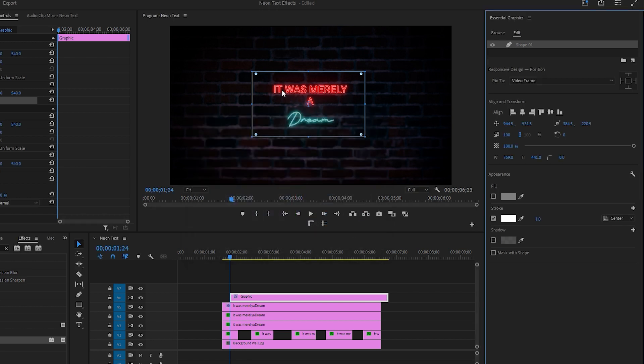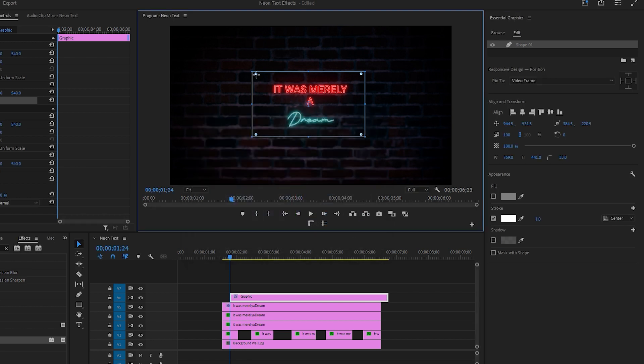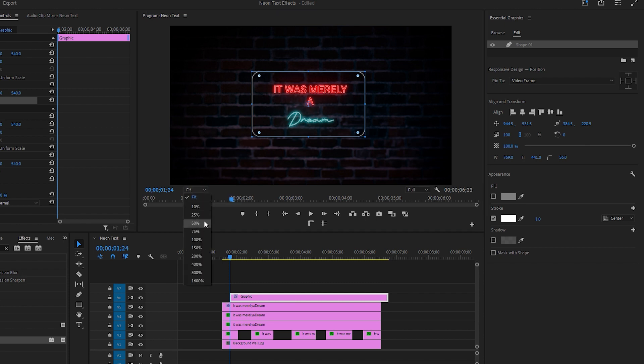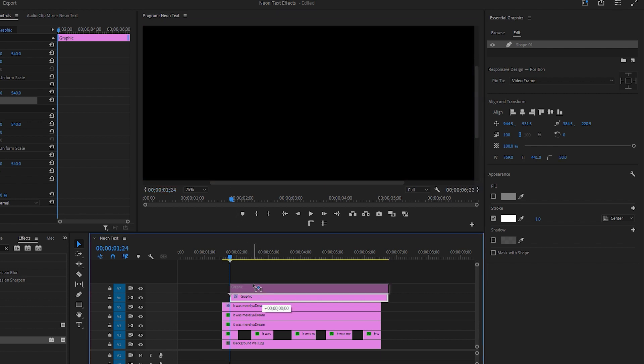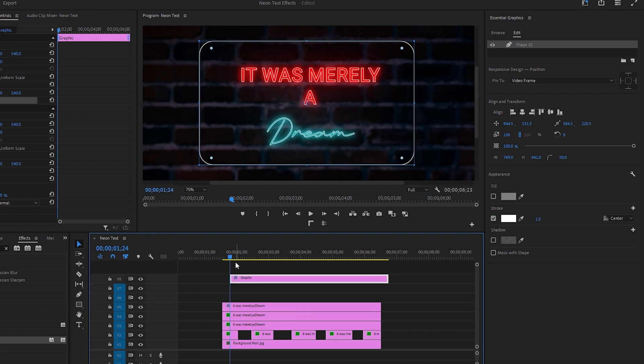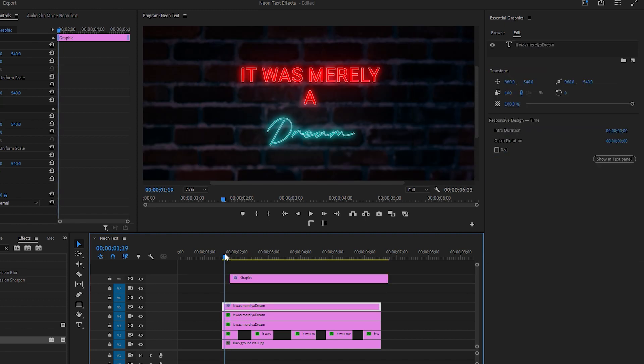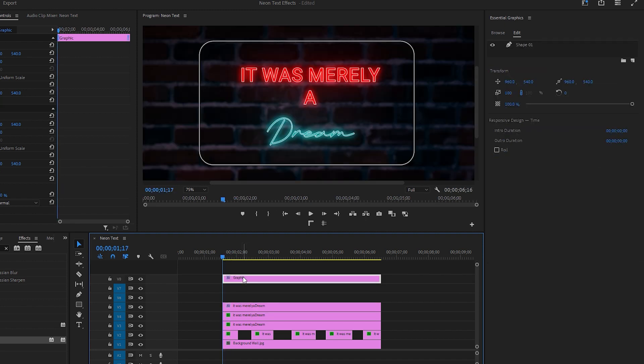If you want, you can adjust the corners of the rectangle by moving this little icon. Let's zoom in on the program monitor for a better view to help you with adjusting the corner of the rectangle. Next, drag the shape layer to the eighth track of the timeline, placing it in the right position following the text layers.